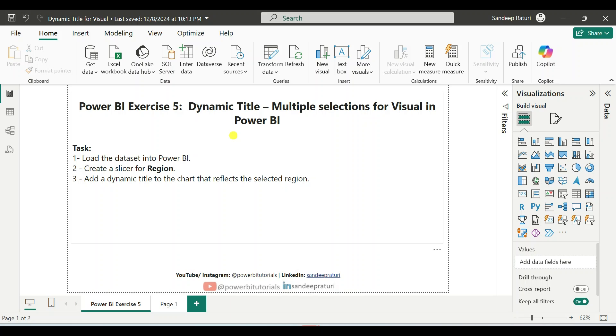Hello everyone, welcome back to my channel. My name is Sandeep Prathuri and in this exercise, I will show you how to create a dynamic title for a visual based on multiple selected values.